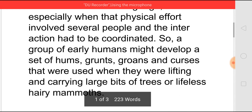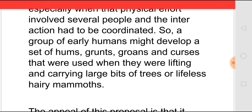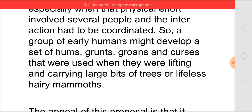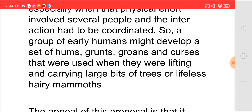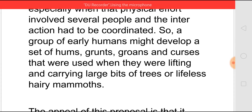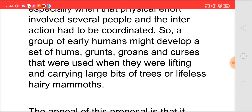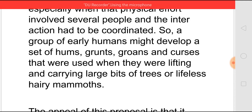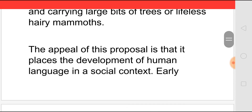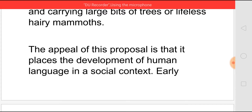He says that earlier, the words would have been in the form of hums, grunts, groans, or curses when someone is making a mistake or hurting another person. These words would have been formed when they were lifting very heavy objects like a large bit of tree or a lifeless hairy mammoth. He says that generally, people would have developed human language in a social context, when they had to communicate with another person.